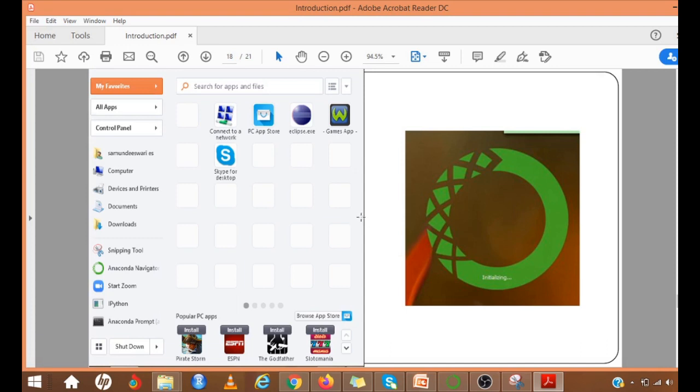Then you have to double click the installer to launch. Once you will have some options to select. And once everything is over, when you give the finish, this Anaconda will be installed. Now, your screen will be like this. You have to click the Anaconda navigator. You get something like this. You will have this initialization carried on. Then you get a screen like this.